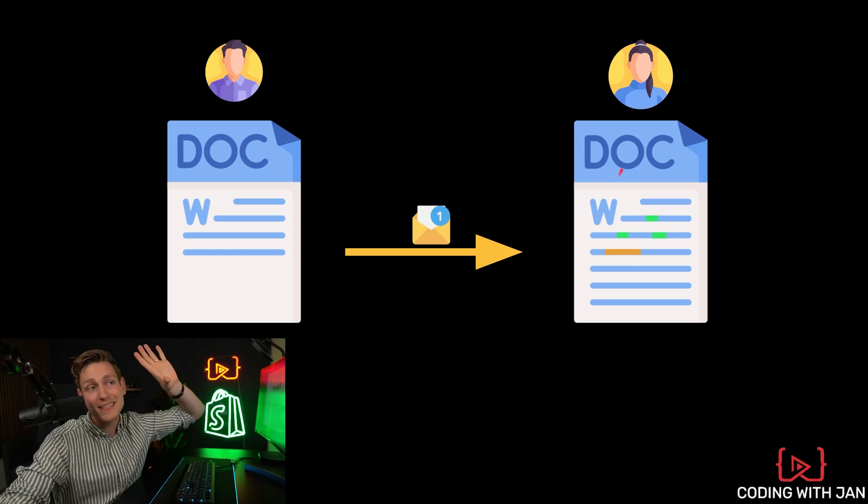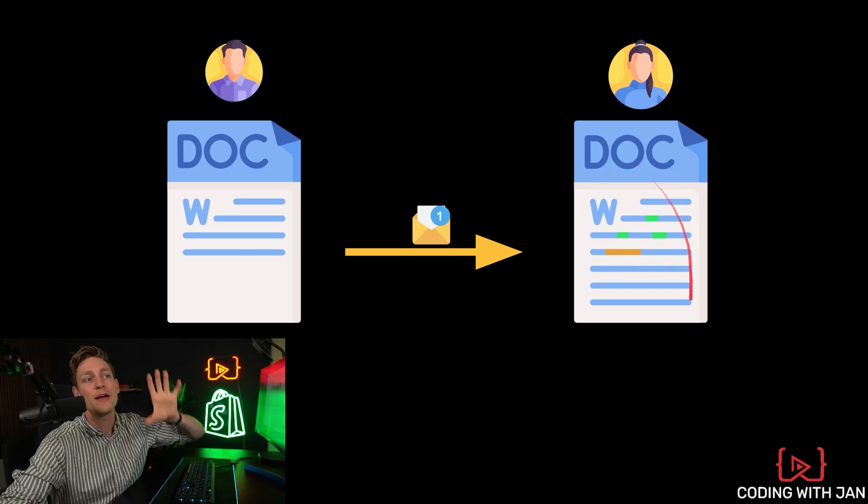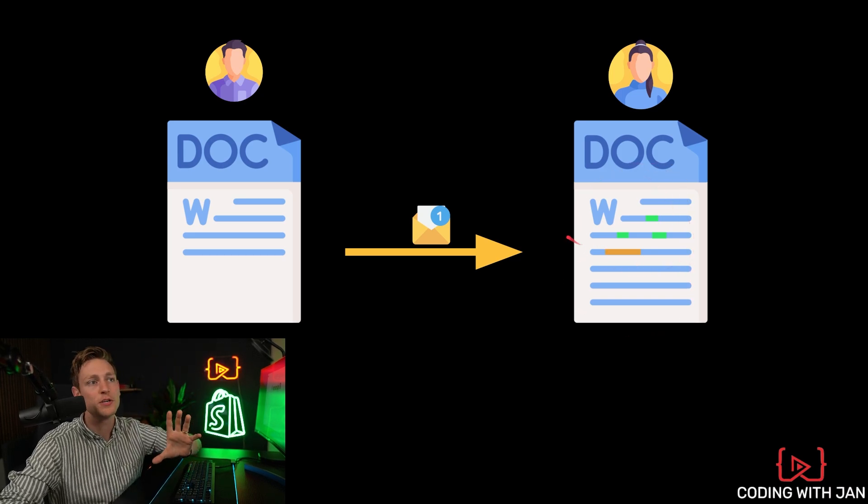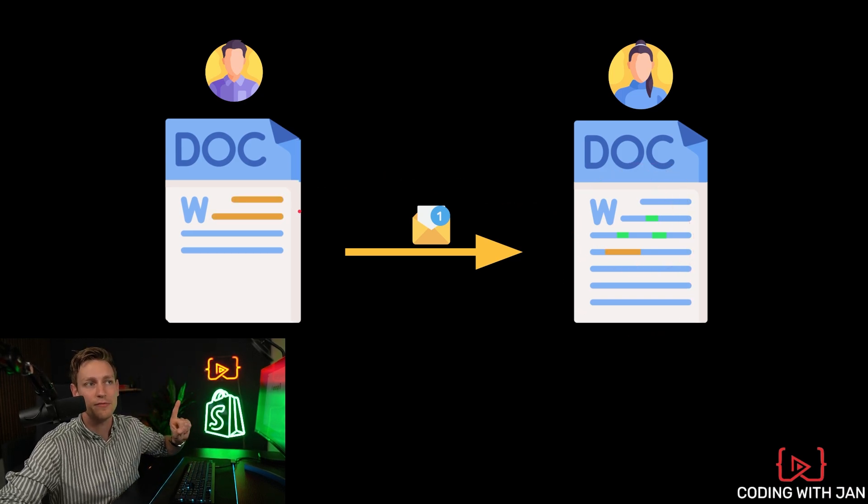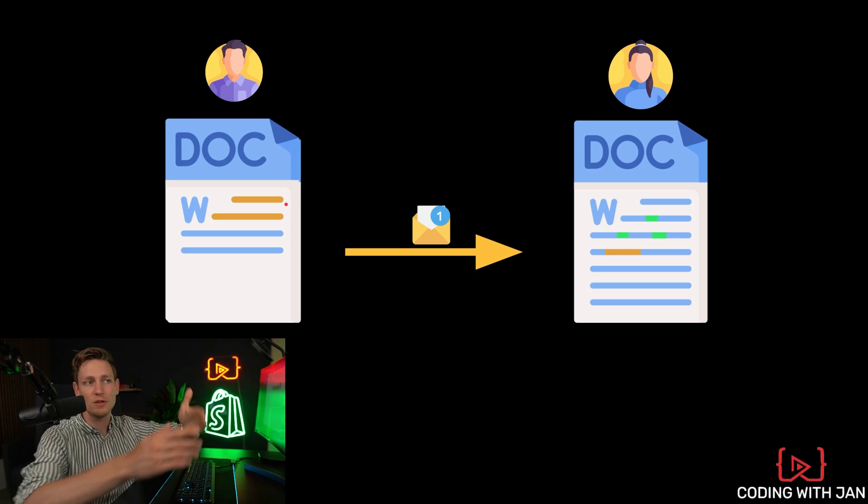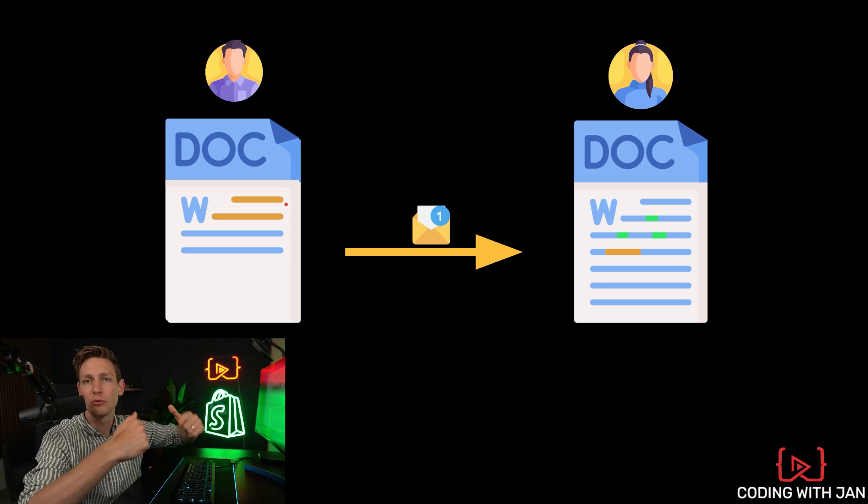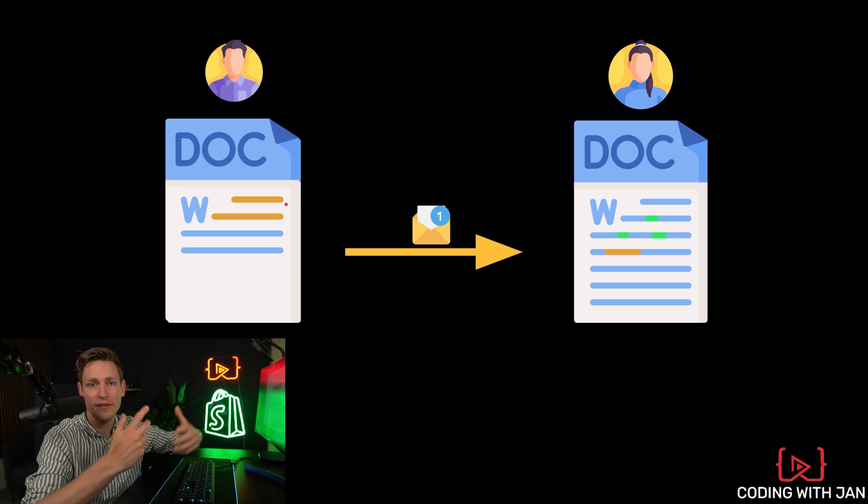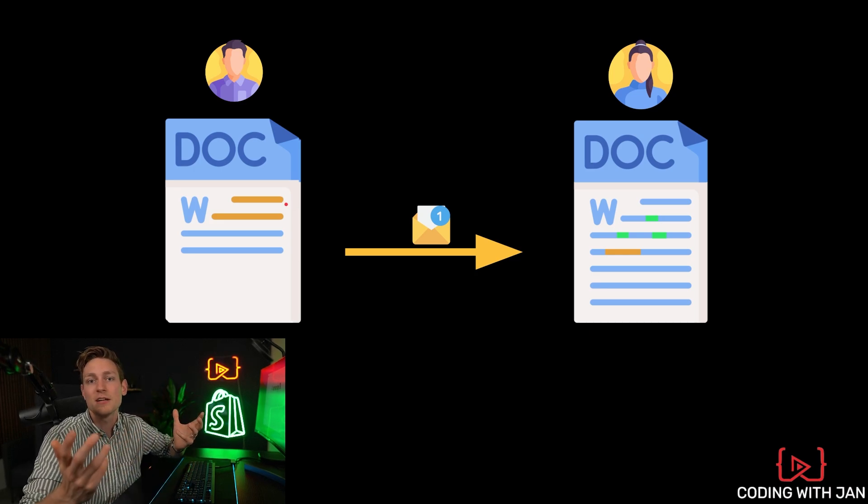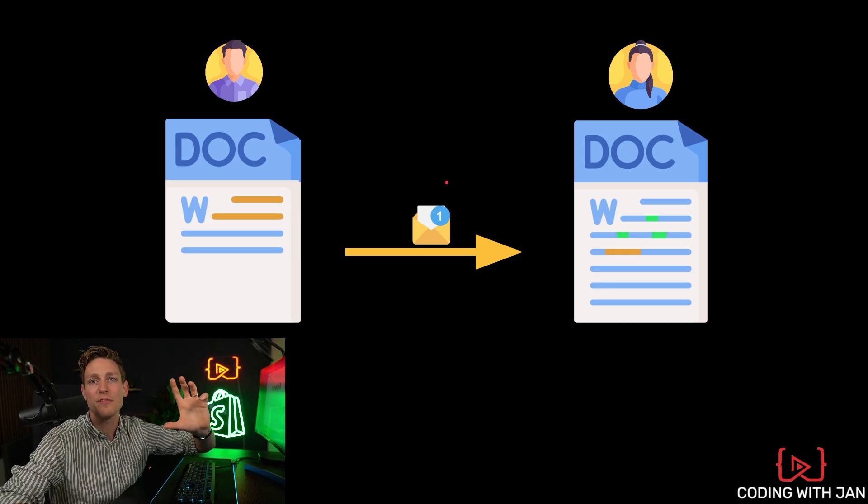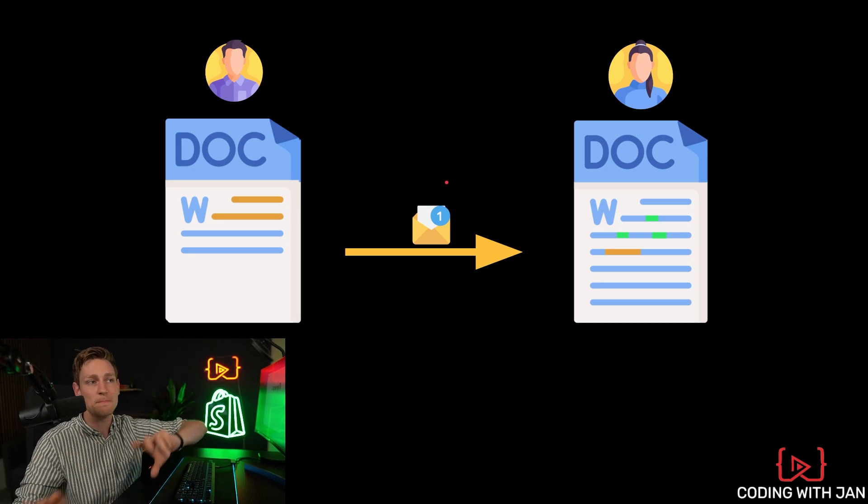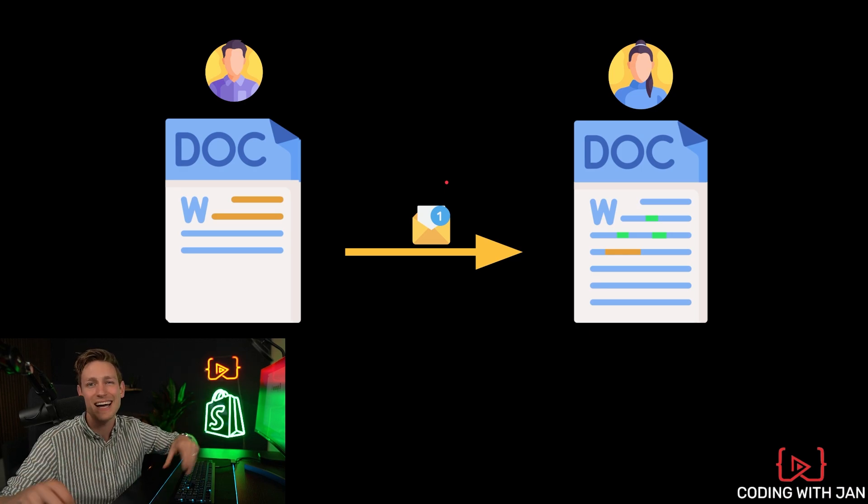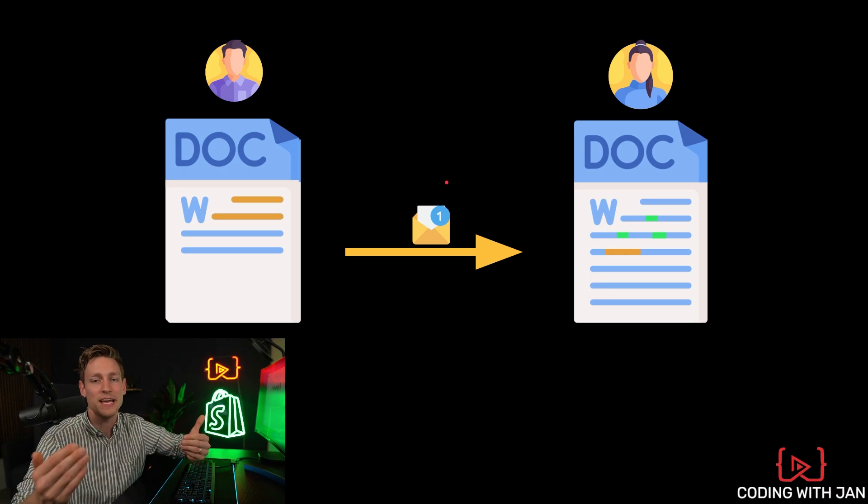Now, let's say while your friend was working on the document, you also decided to make some further changes to the intro, rewrite it or fine tune it a little bit. The problem we face now is that both versions are kind of out of date.